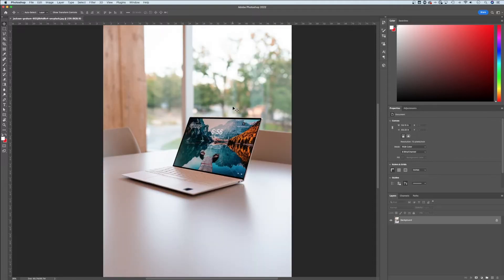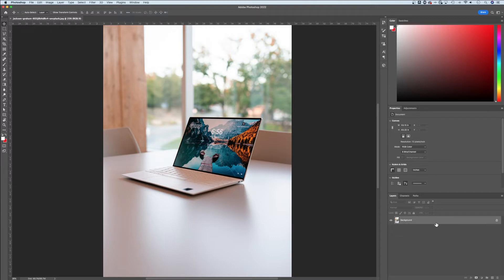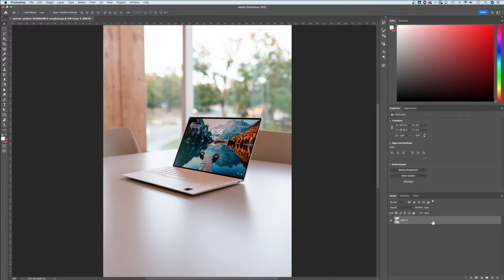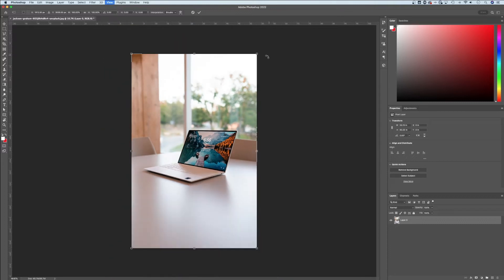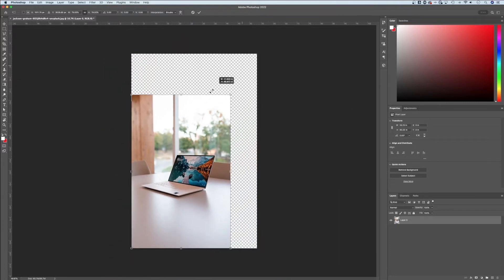Now if you wanted to flip a single layer or a single image that's on a layer, this image that I have opened up is currently locked because it's just the background image. As long as I unlock that, I can begin to transform this image in different ways.